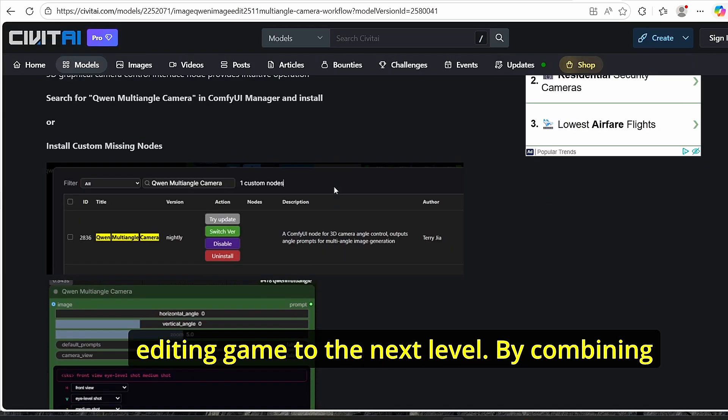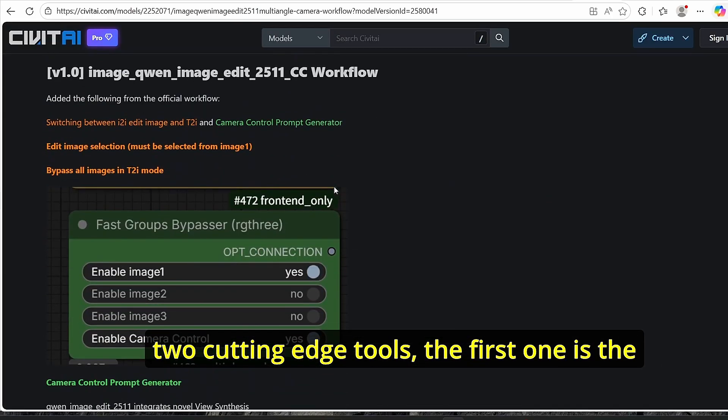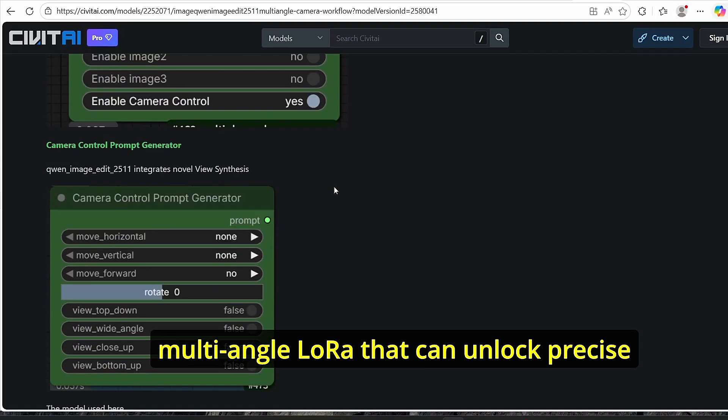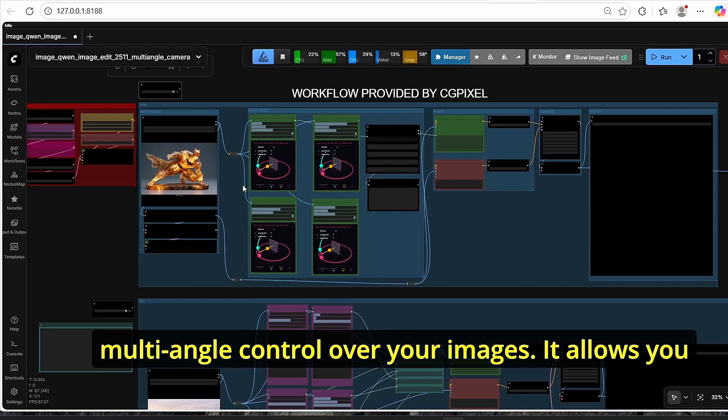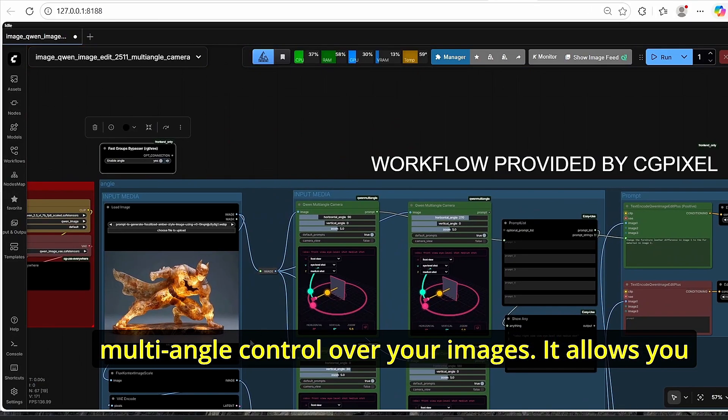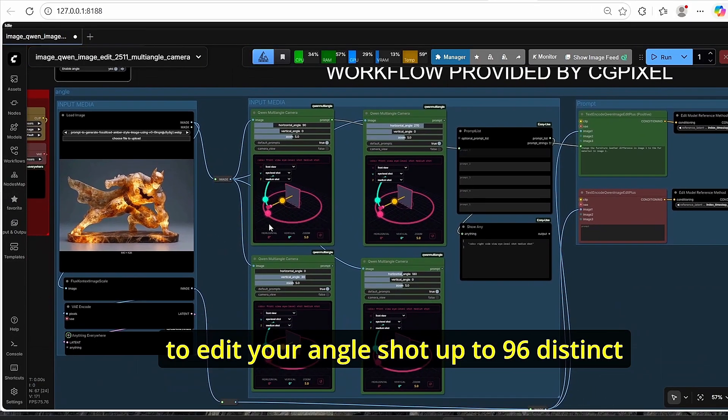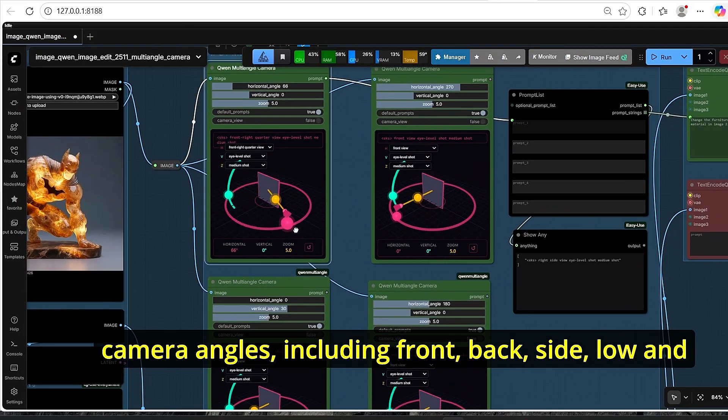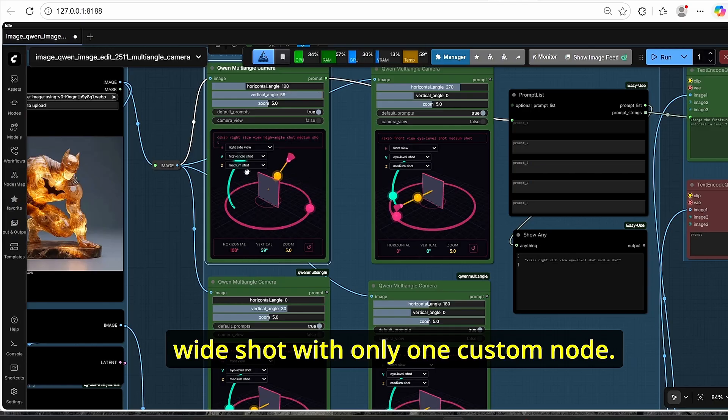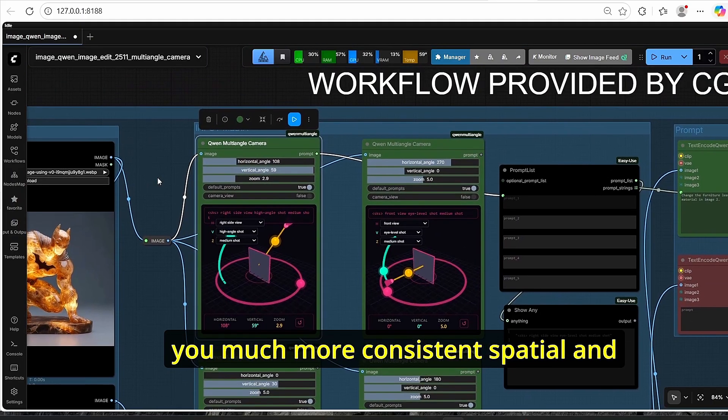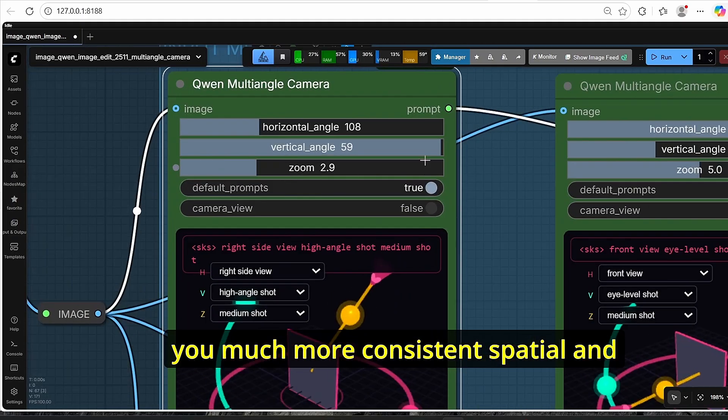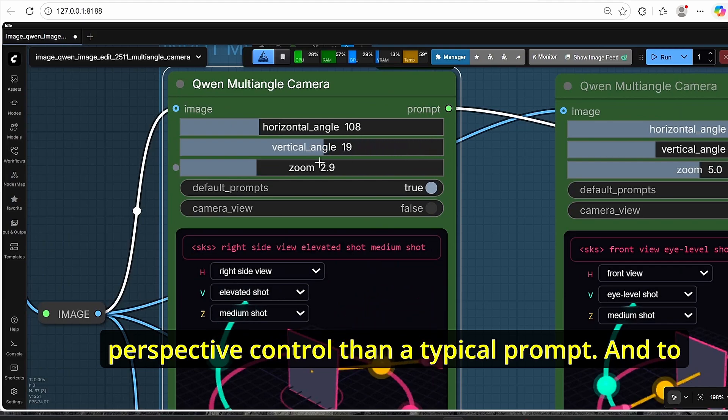By combining two cutting edge tools, the first one is the multi-angle LoRa that can unlock precise multi-angle control over your images. It allows you to edit your angle shot up to 96 distinct camera angles including front, back, side, low and wide shot with only one custom node. It uses Gaussian Splatting 3D renders giving you much more consistent spatial and perspective control than a typical prompt.